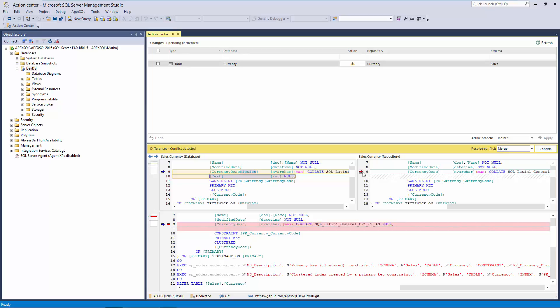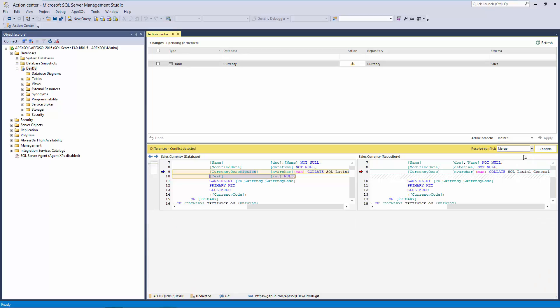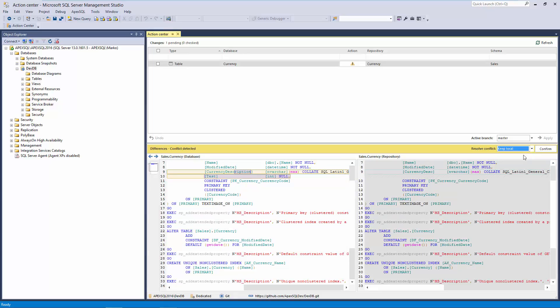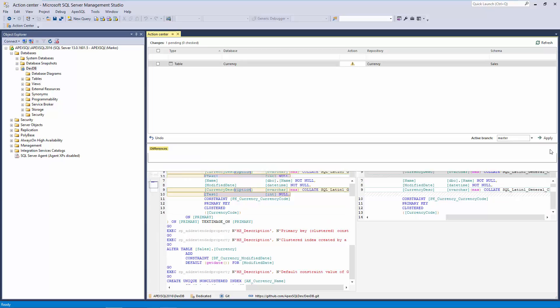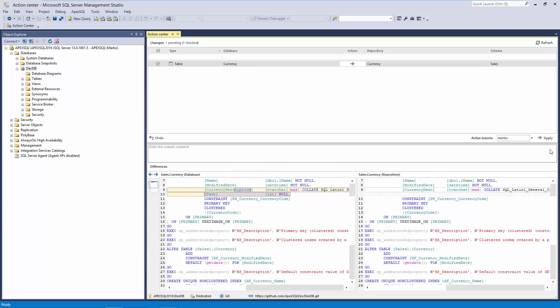In this case, I'll choose to keep local changes and confirm that. Once I merge all changes, clicking the Confirm button allows me to finish the operation. After the confirmation, I'll provide commit message and click the Apply button.